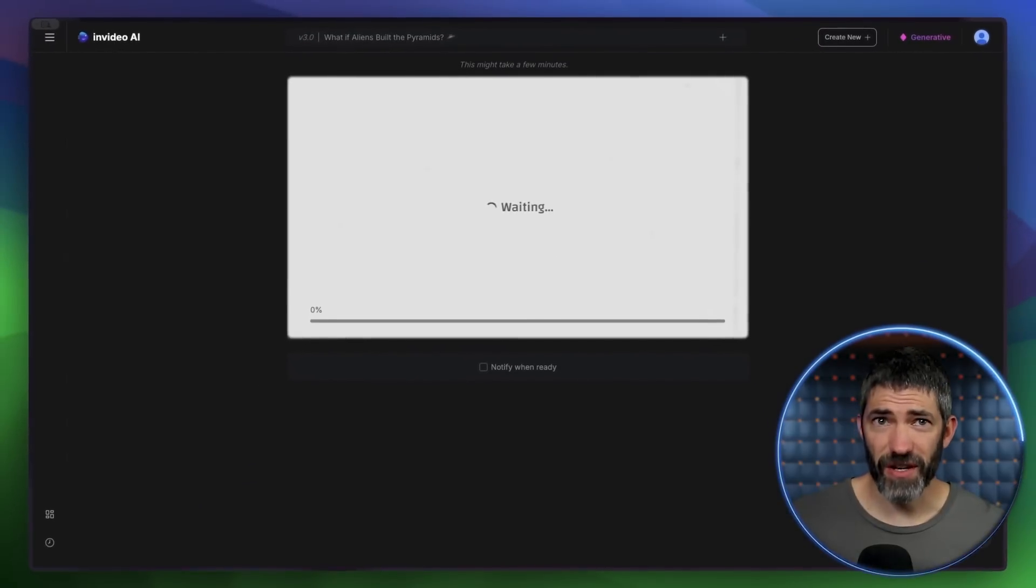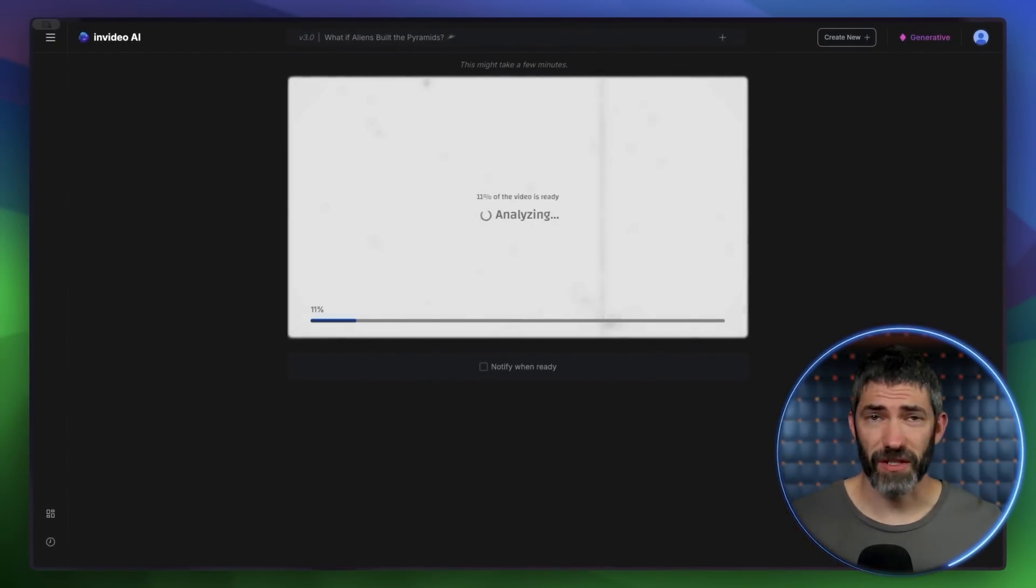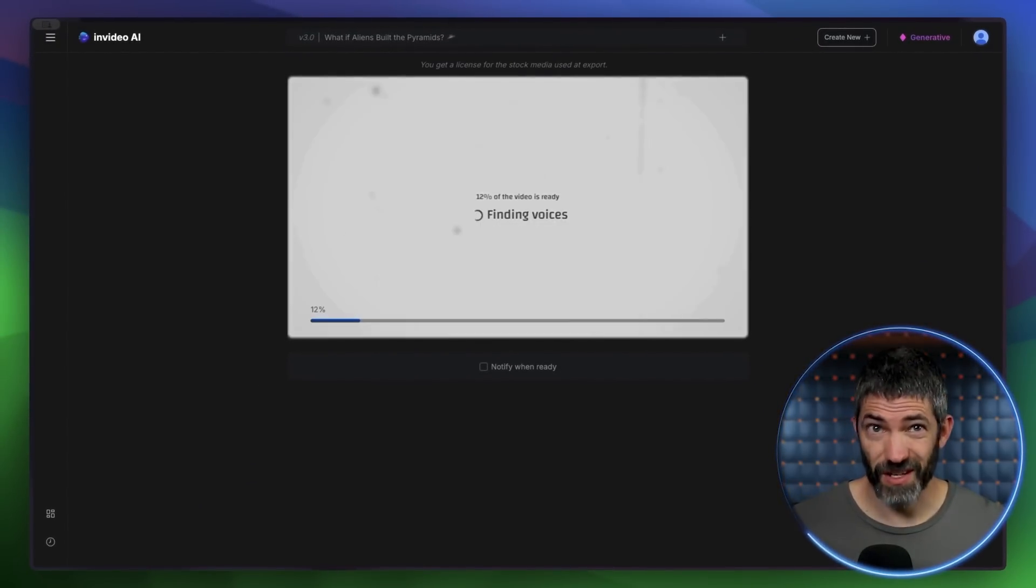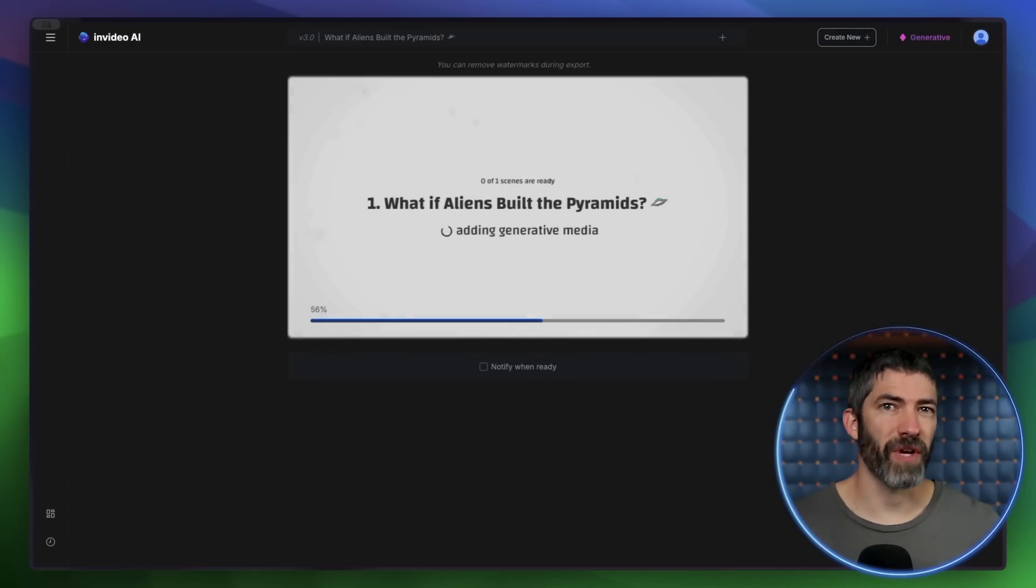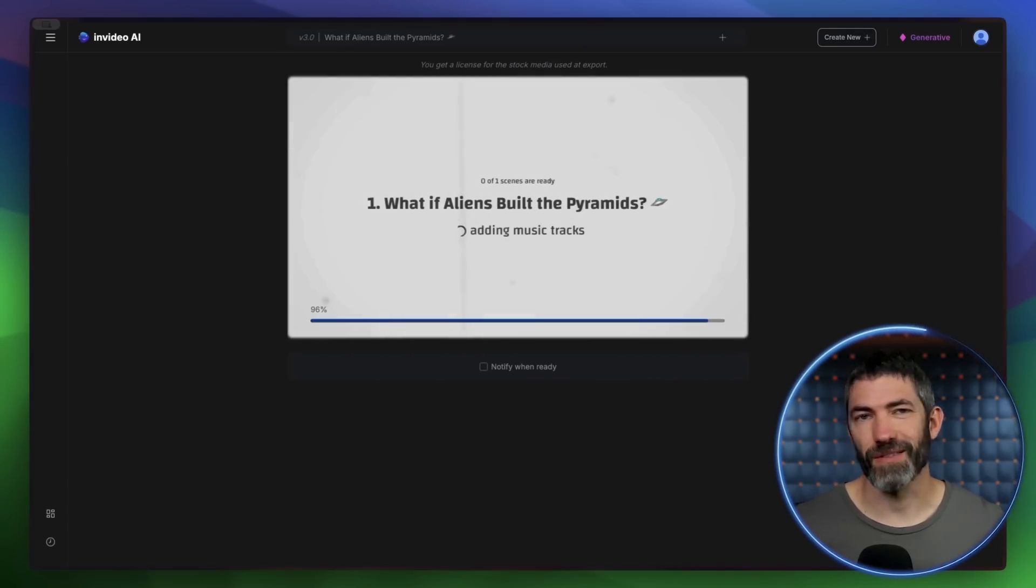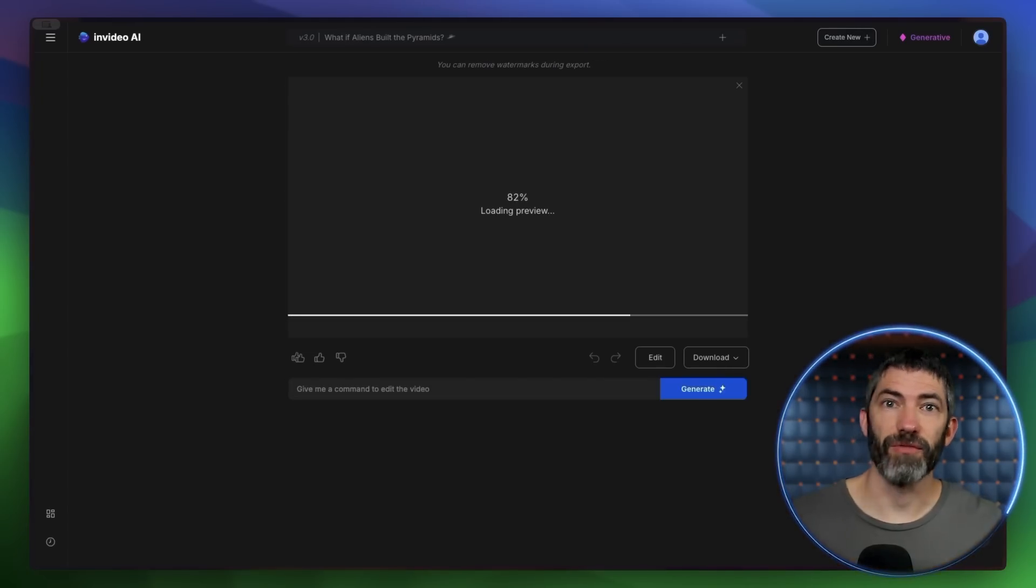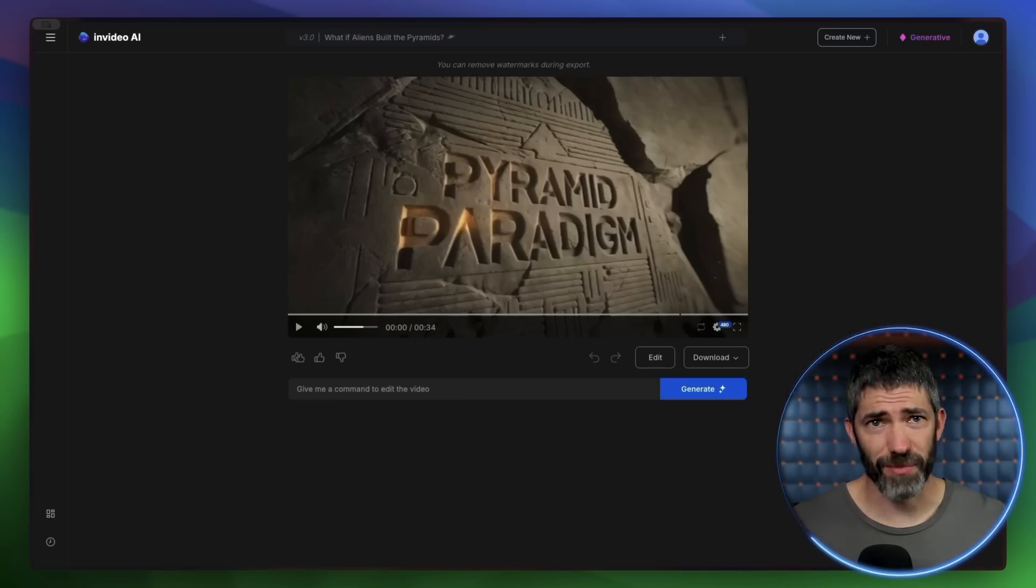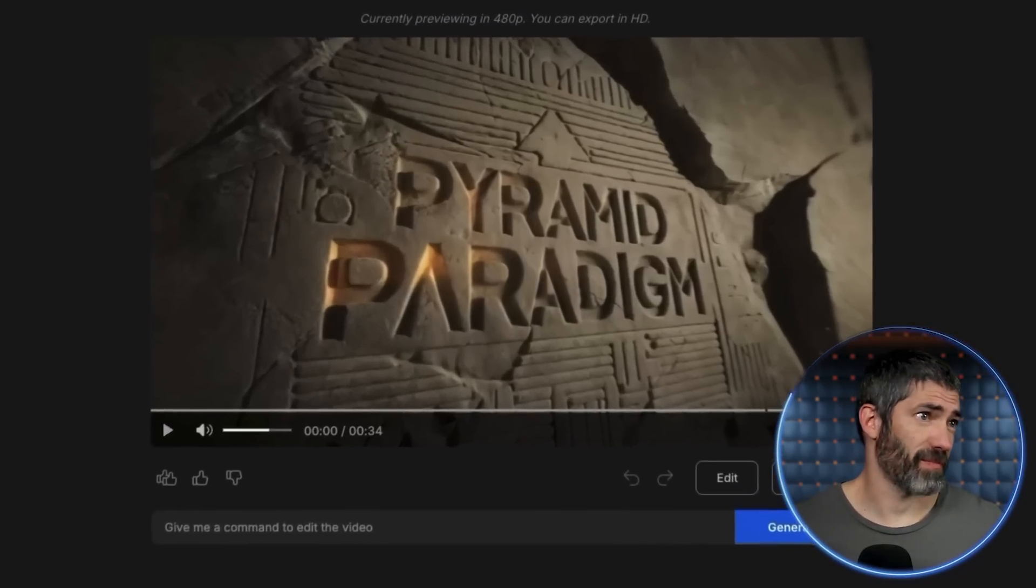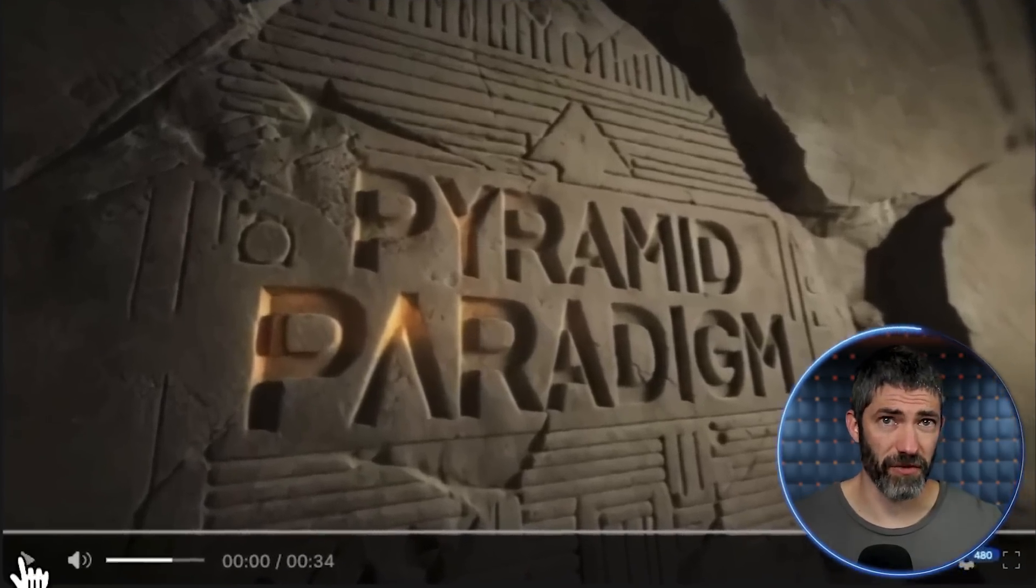Now it will start to generate. It will write a script, find music and voices, generate all the clips, then edit everything together. The timing will vary depending on what time of day you use this and how busy the platform is. Then in a little while, you'll have the full video. Just from this first frame, you can see it does a good job with text. Pyramid Paradigm looks perfect here. Let's watch this full thing through.